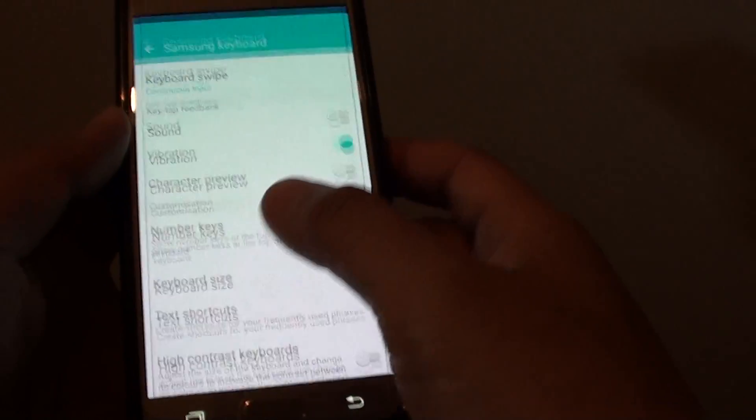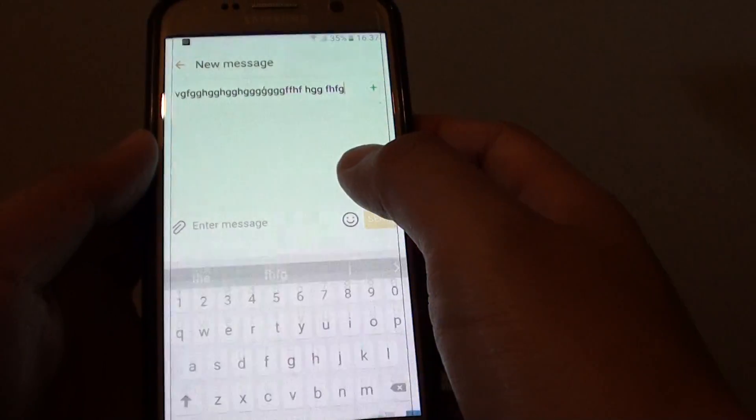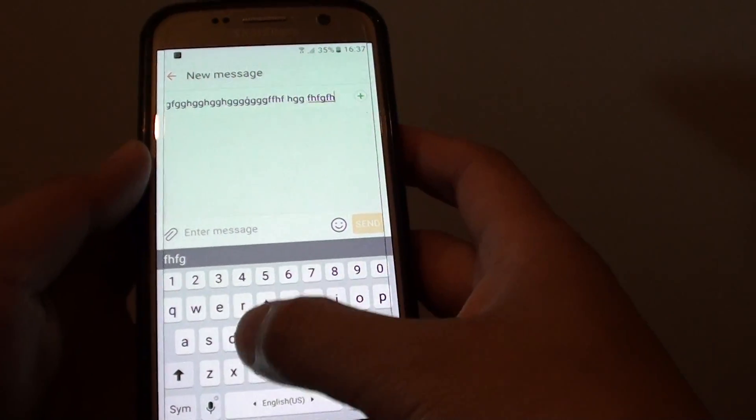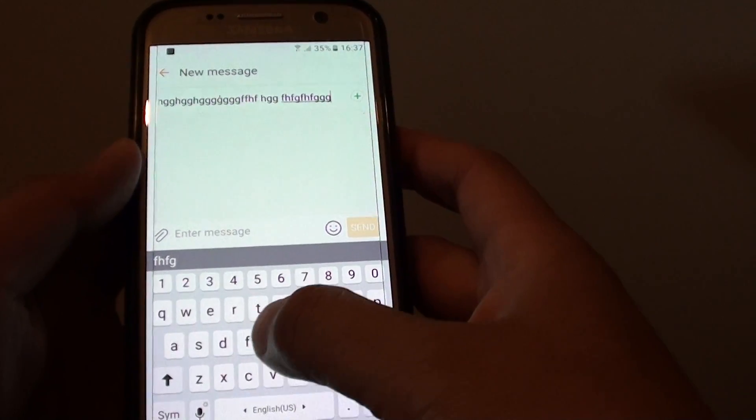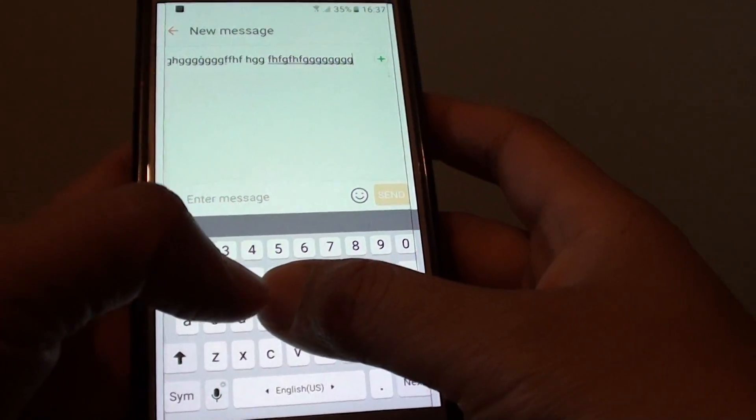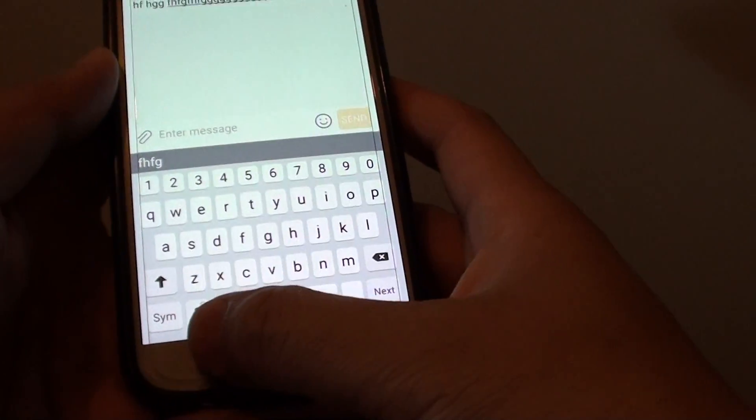Once it is off, you can see that if we start to key in, the popup doesn't appear anymore.